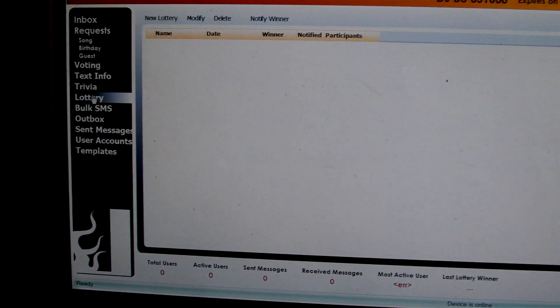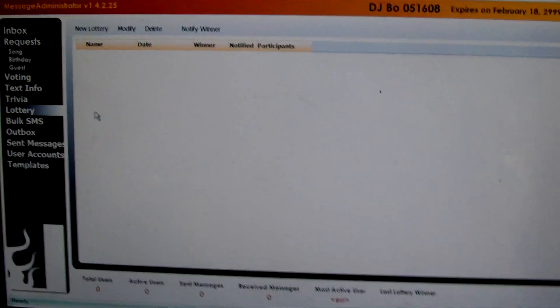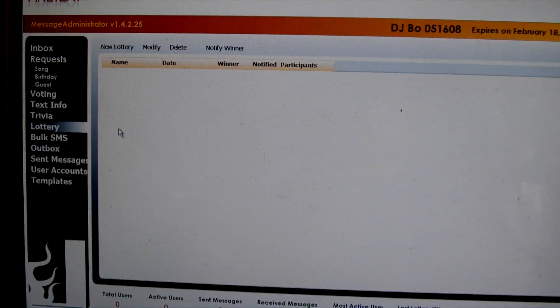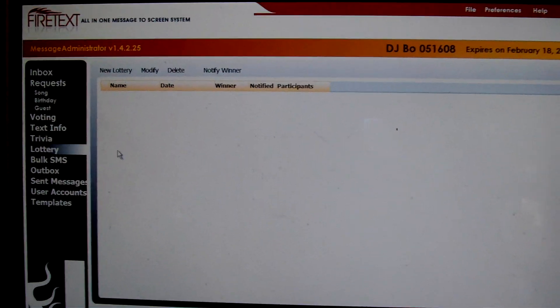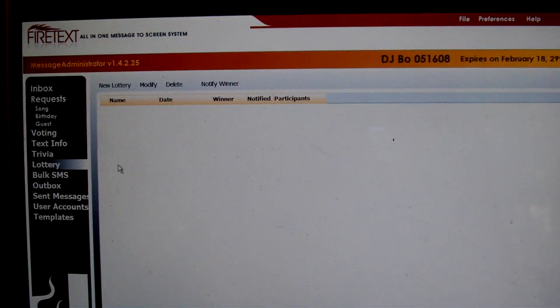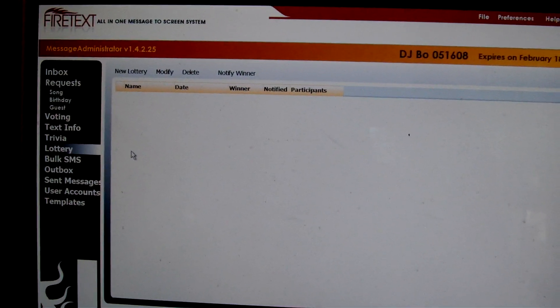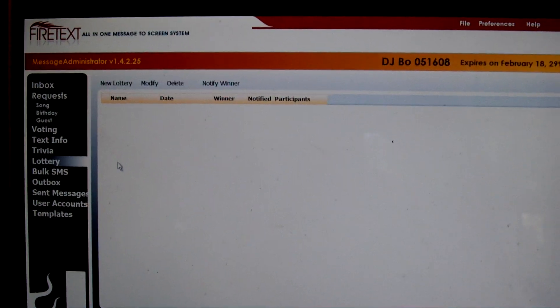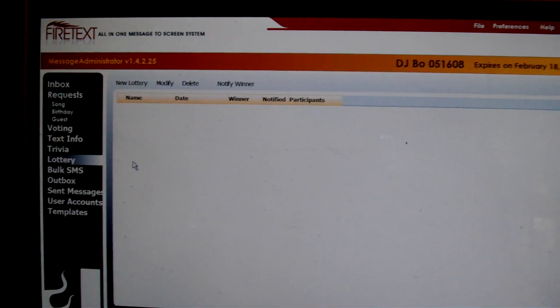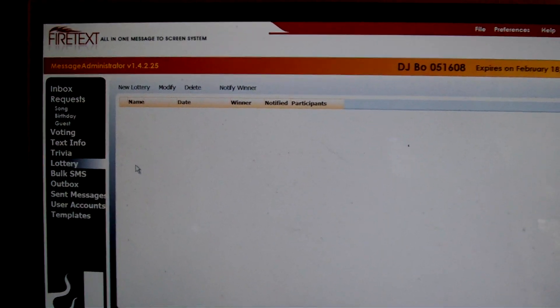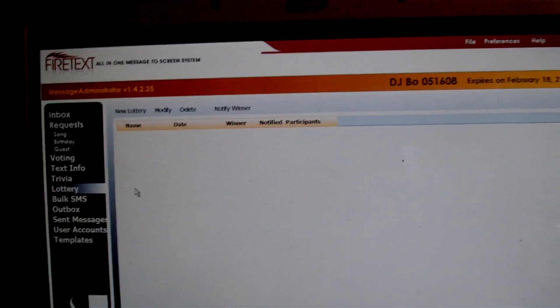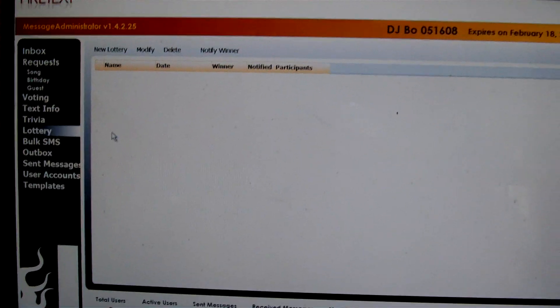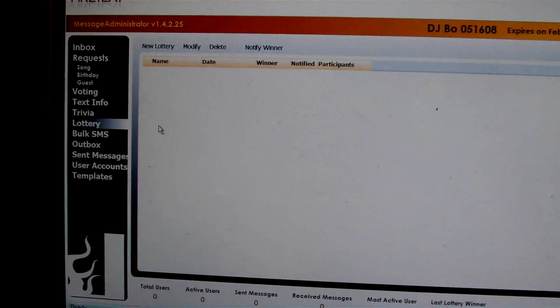Lottery is cool. Anybody that ever text messages the system, you automatically get their cell phone number obviously and it's stored into the user accounts, which I'll show you that in a moment. And you're at an event. Maybe you have 10,000 people in your software, 10,000 users. You need to pick five winners that are going to win two backstage passes to see Kid Rock and Sheryl Crow. We did that the other day.